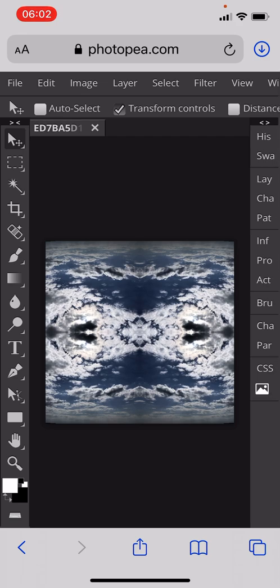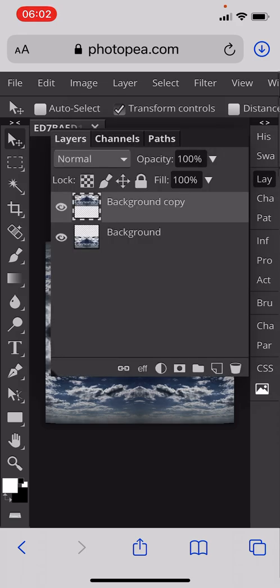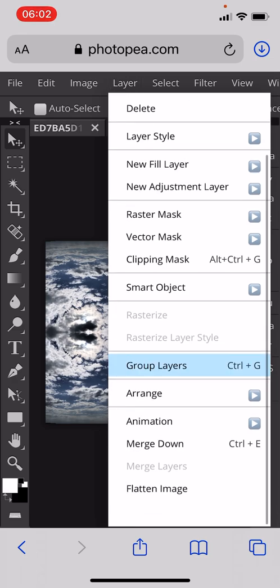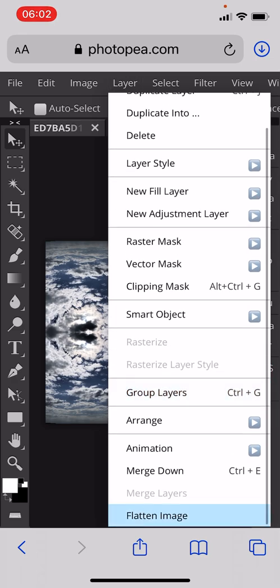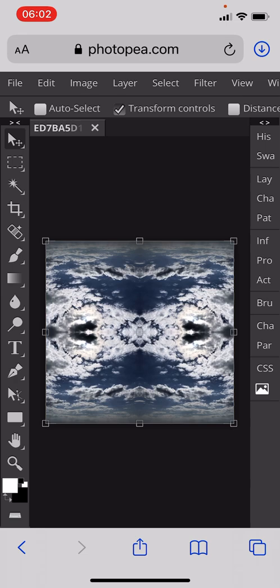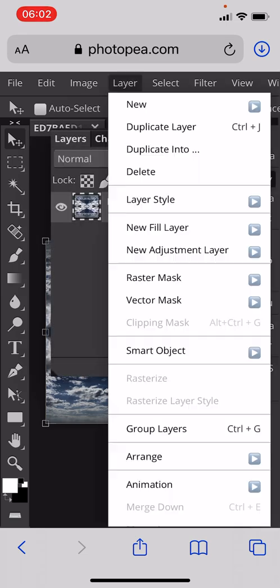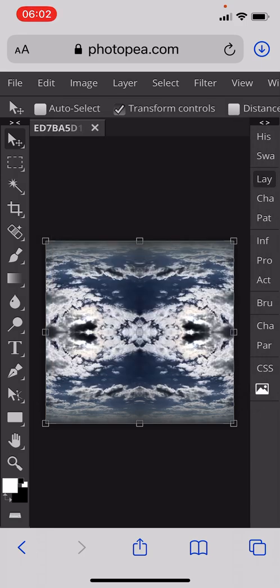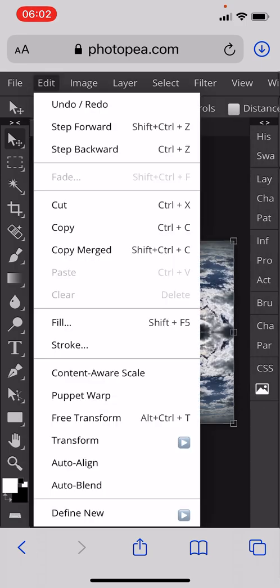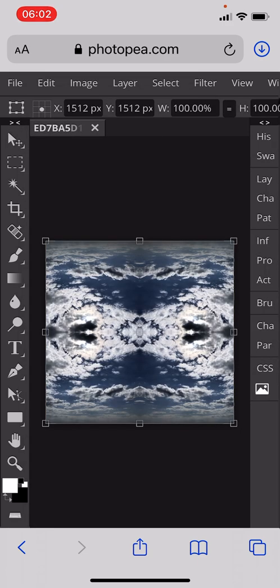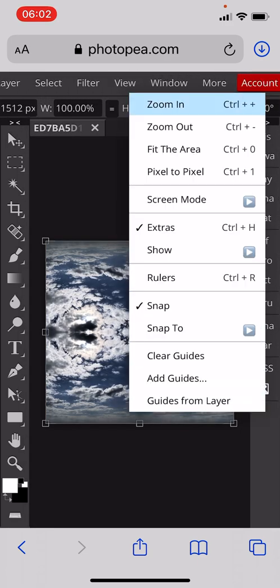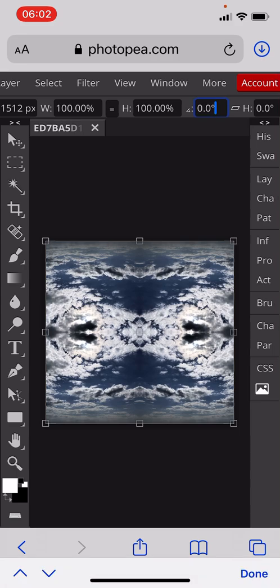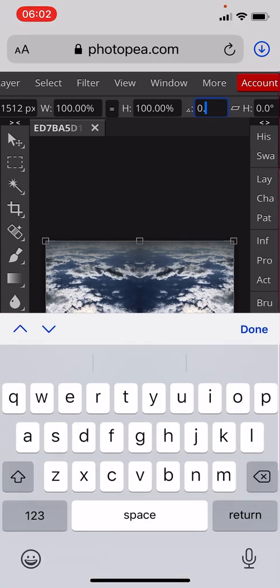Next, we're going to merge the layers together again. This time we're going to go to Flatten Image because it's quicker. Once we flatten the image, we're going to go to Layer menu again, duplicate that layer, and this time we're going to go to Edit, Transform, Rotate, and we're going to type in 60 degrees.